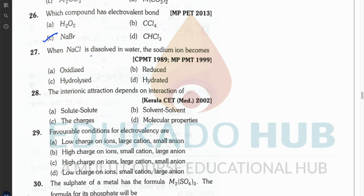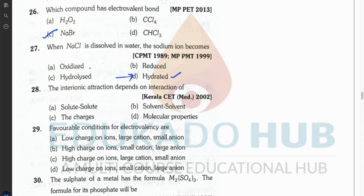Question twenty-seven: when NaCl is dissolved in water, the sodium ion becomes — the answer is hydrated. It is not oxidized, reduced, or hydrolyzed. When NaCl dissolves in water and the sodium ion goes into solution, the process is called hydration.